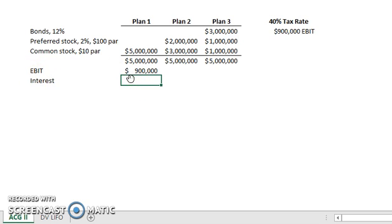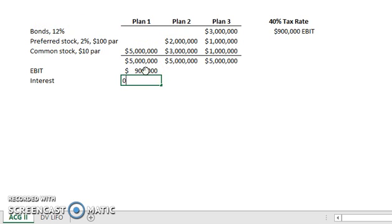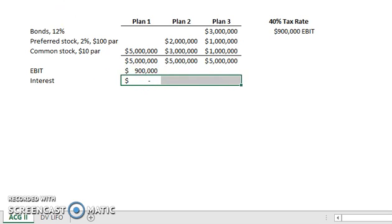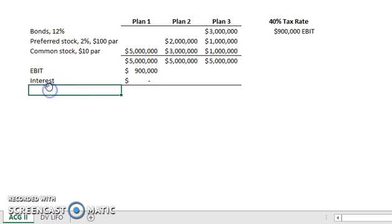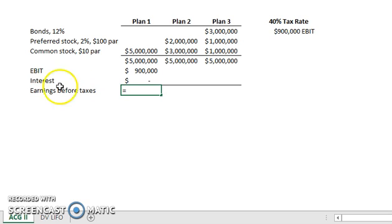In Plan 1, it is entirely common stock. Common stock and preferred stock, as you learned in prior chapters, don't earn any interest. So we are just going to be ignoring interest here since we have not sold any bonds and are not accruing any interest. Our next step gives us a new balance — our Earnings Before Taxes, since we already took out interest.